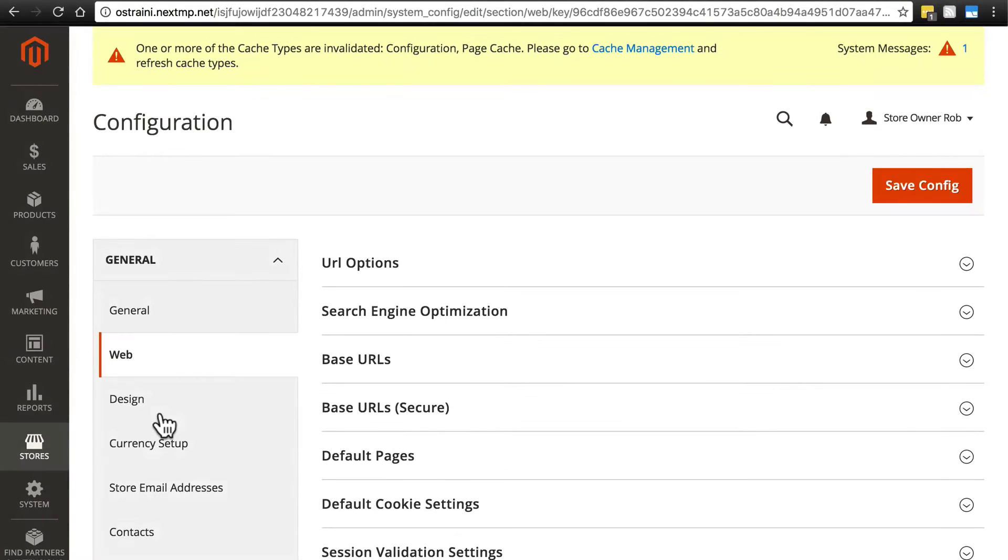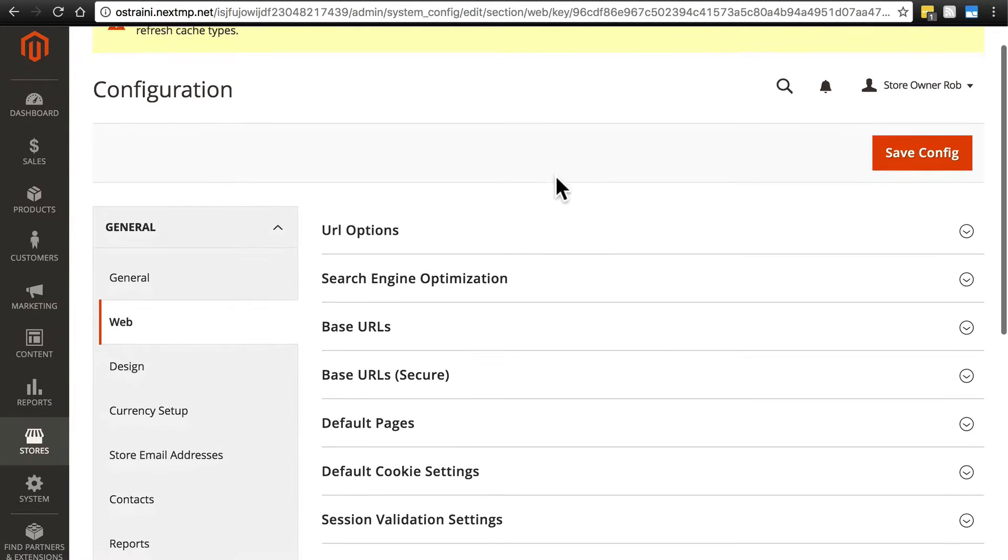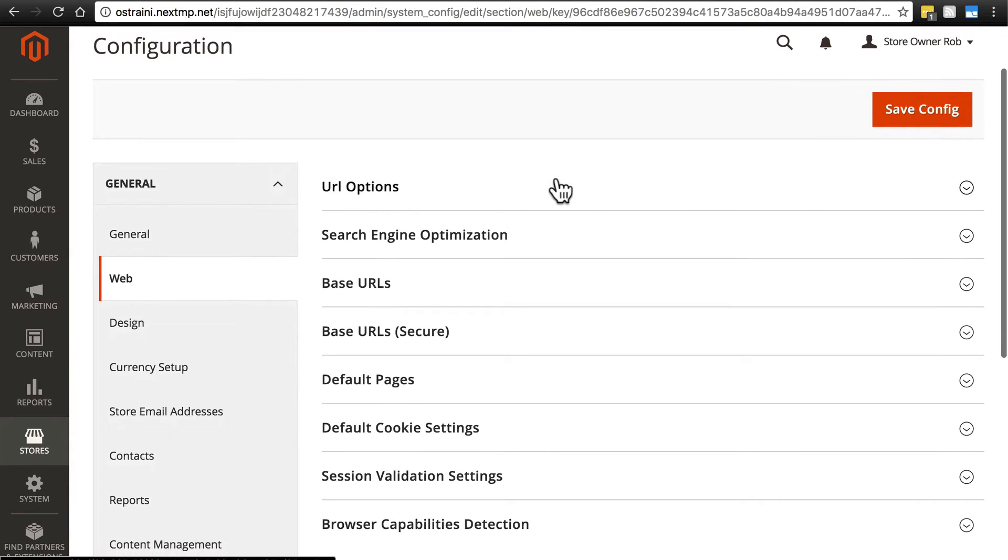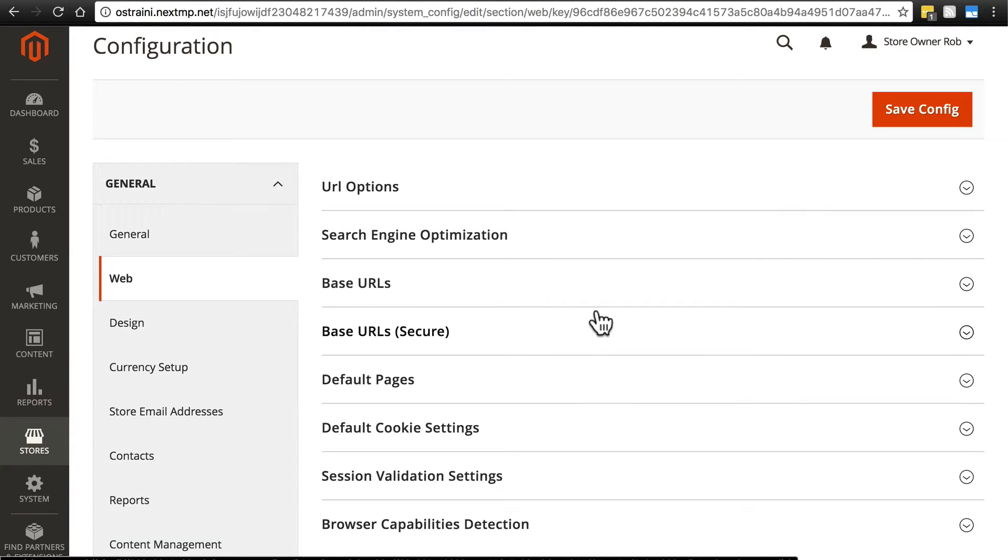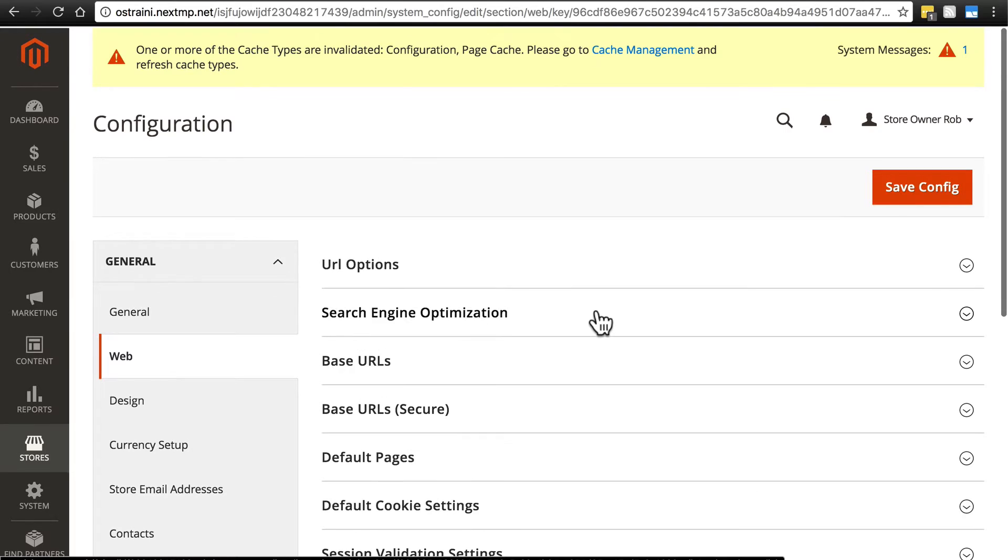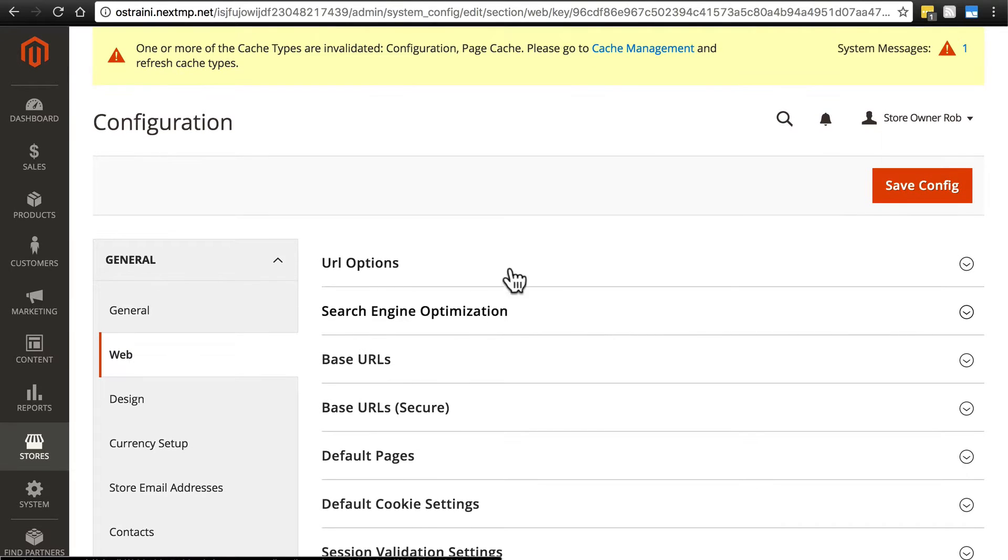This is another one of those situations where some of these options are for slightly more advanced users. In some cases, if you don't know what some of the options here mean, you probably shouldn't be playing around with them anyway. We'll take a look at a few and go through these one by one.